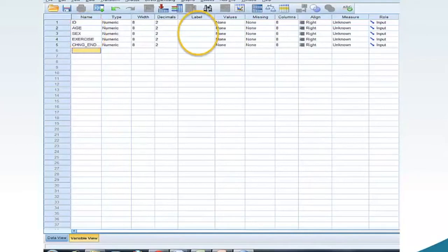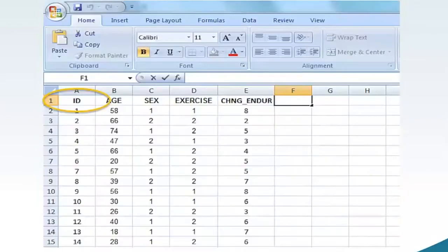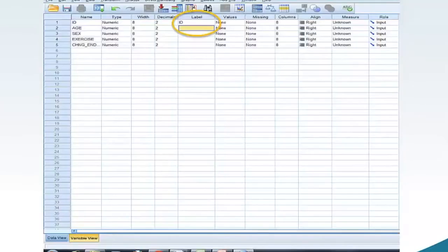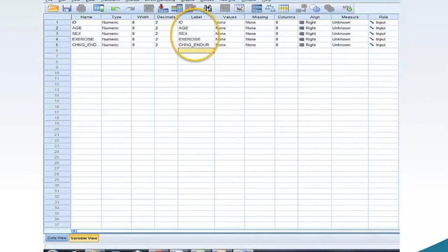Now, we will fill in the Label column. Go back to the Excel spreadsheet and copy cell A1 ID. Return to the SPSS variable view and paste into cell Label 1. Repeat these two steps for each of the remaining four variables.